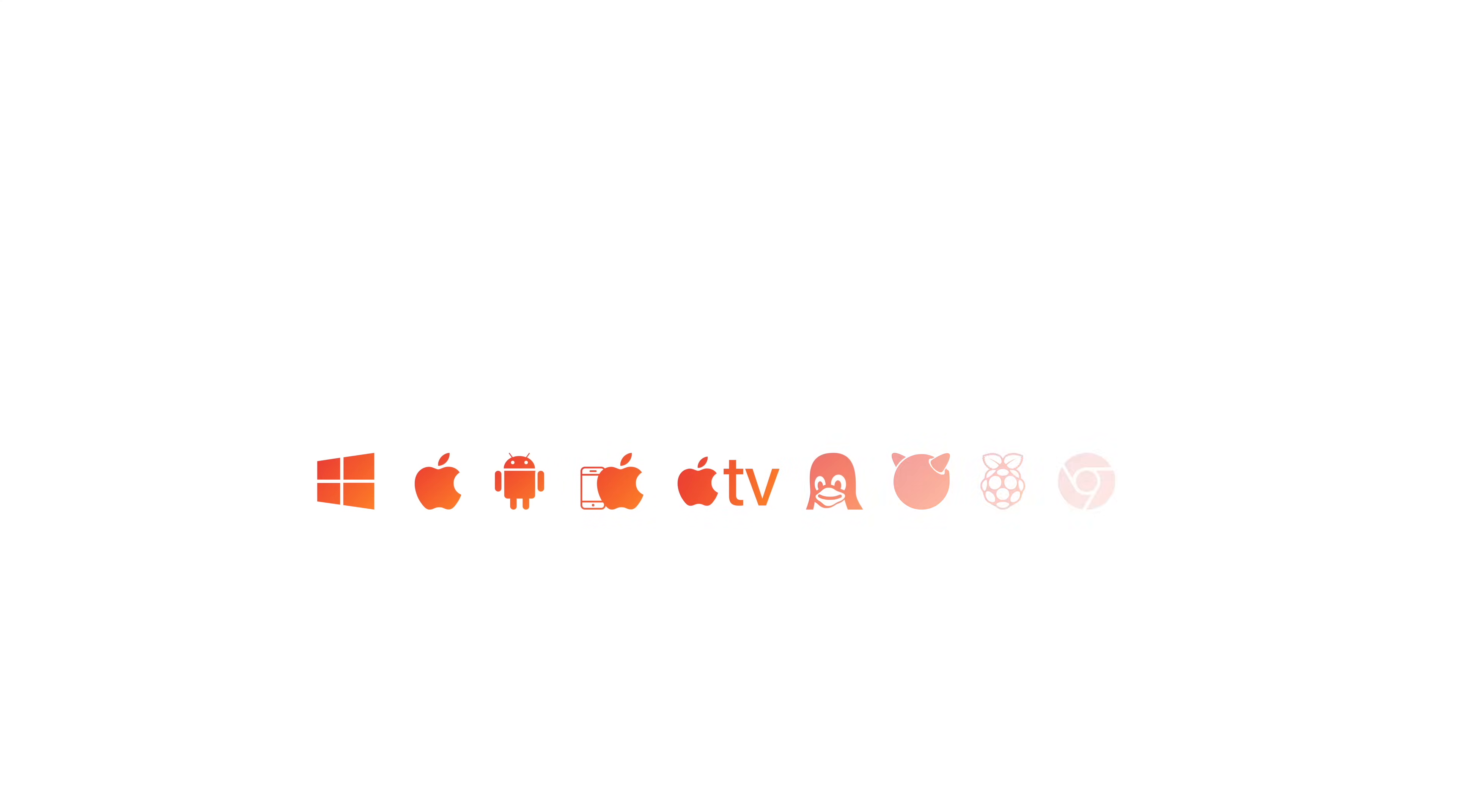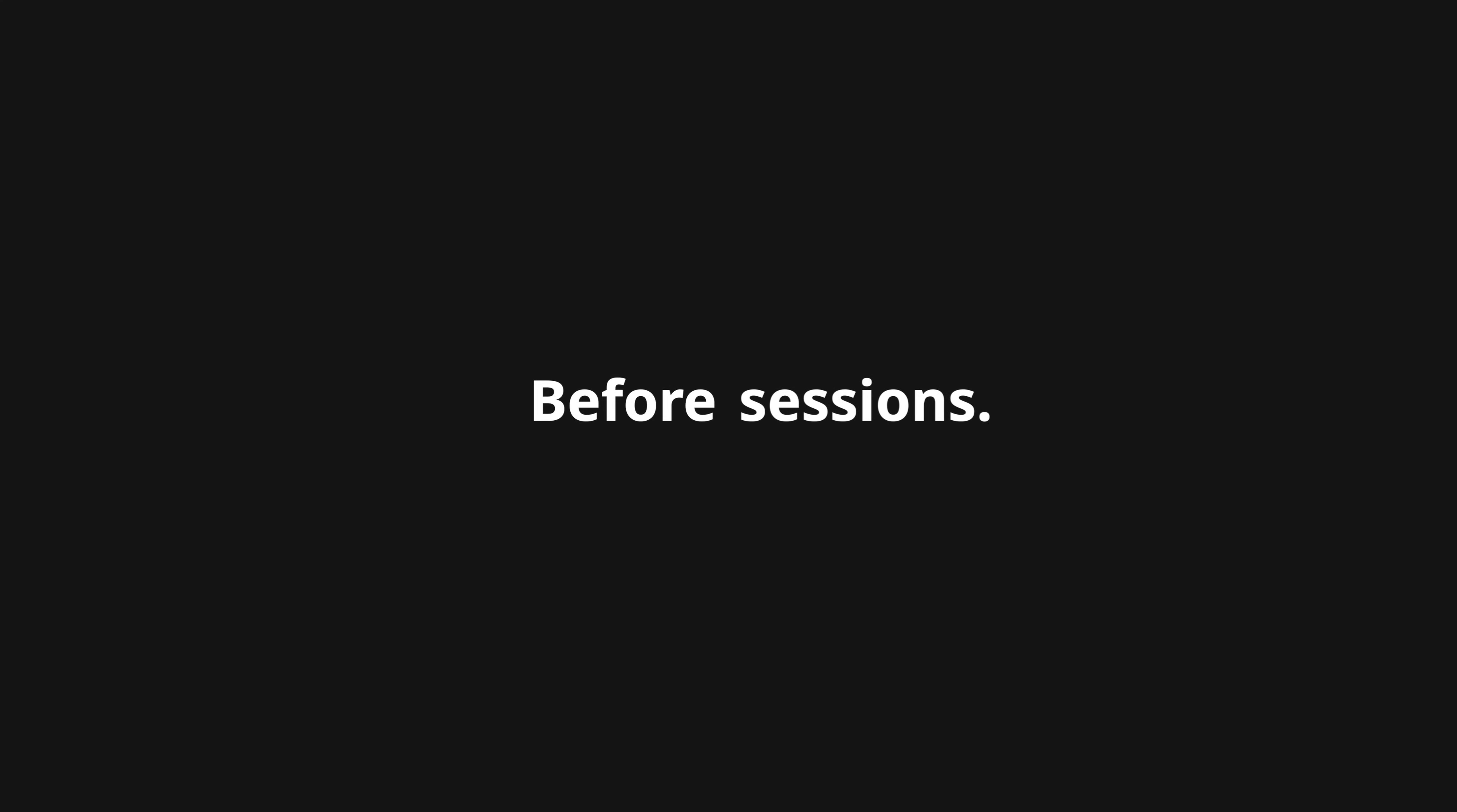Best part? It works on every device. Need to stay connected? Chat keeps your team in sync, regardless of distance, before and during sessions.